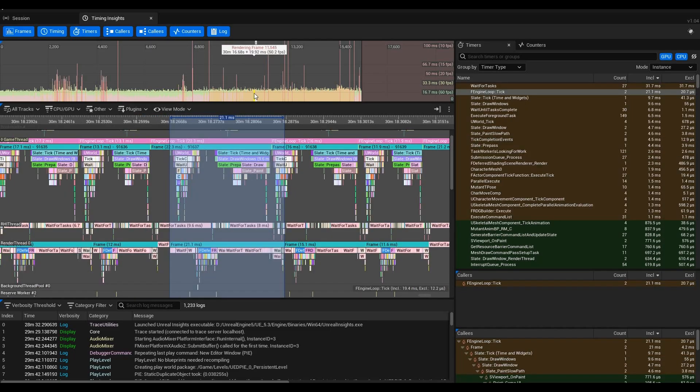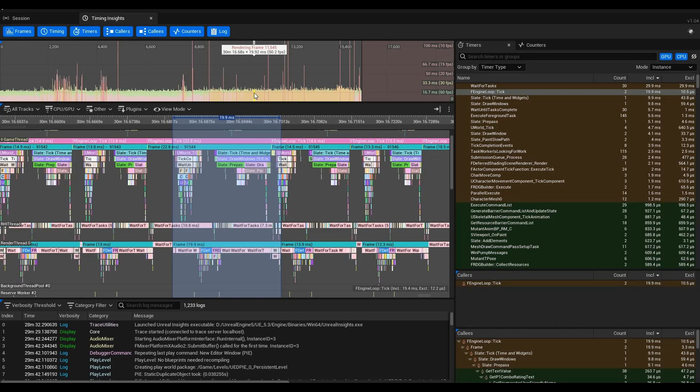Click on any frame you want to go to and investigate. Let's pick this Rendering Frame 11545. It took 19.92 milliseconds on this frame, so we were getting about 50.2 frames per second at this point. You can see we're a little bit under where we want to be, and we may want to investigate why that is.